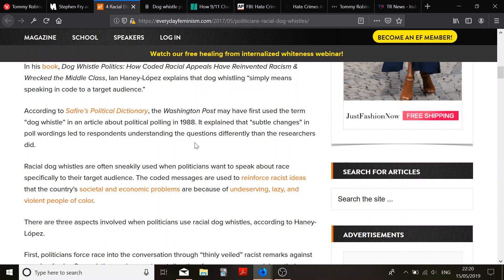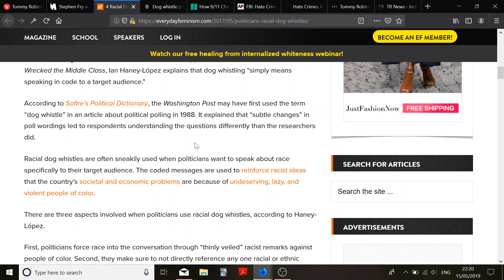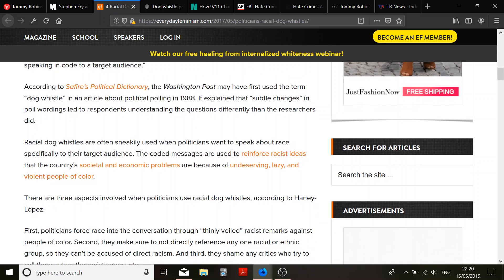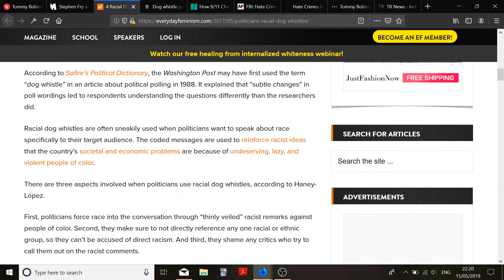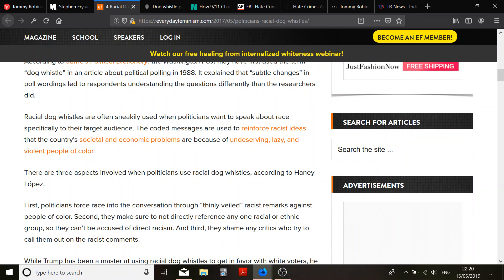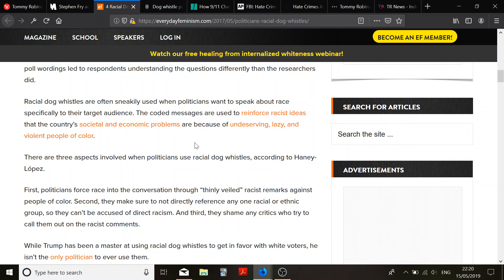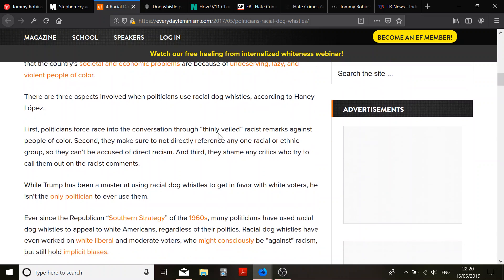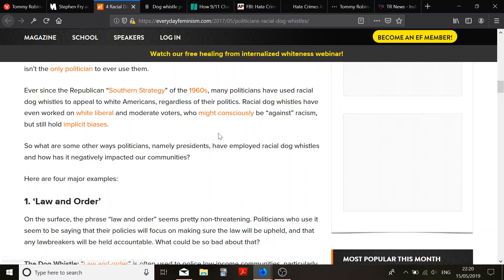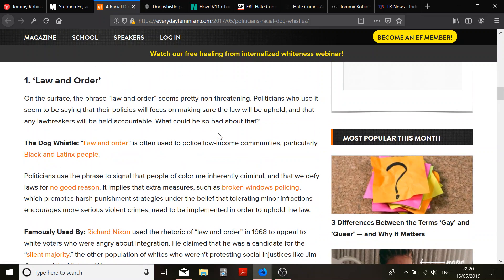Moving on. Sort of changes in poll wordings to let the respondents understand the questions differently than the researchers did. For example, the coded messages are used to reinforce racist ideas that the country's societal and economic problems are because of undeserving, lazy and violent people of color. So, that is quite a claim. Let's see if you've got anything to back it up. Right. We're going to go through some examples. We've got two pages here. We've got the rational wiki as well. We all know what a lovely source that is.